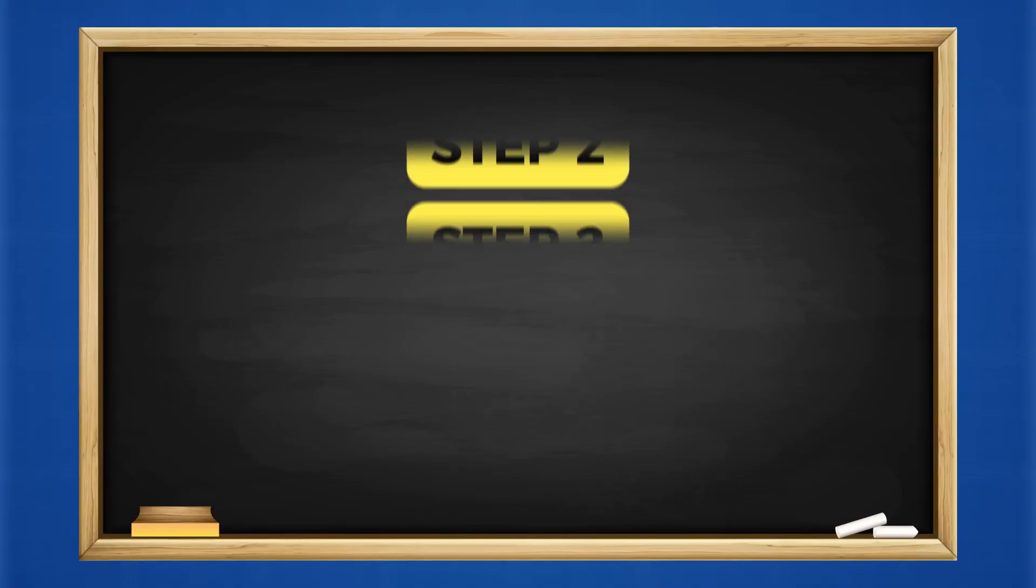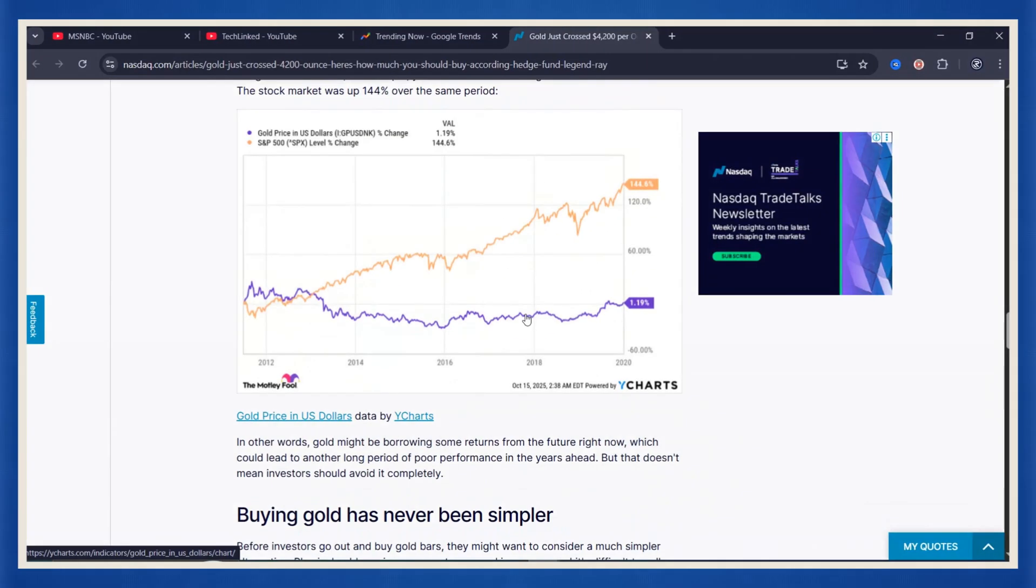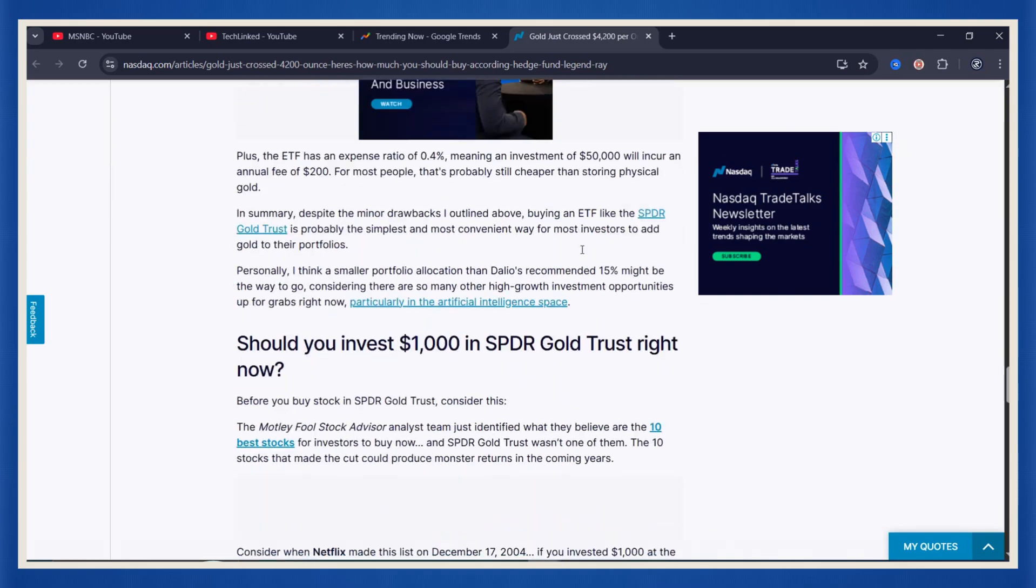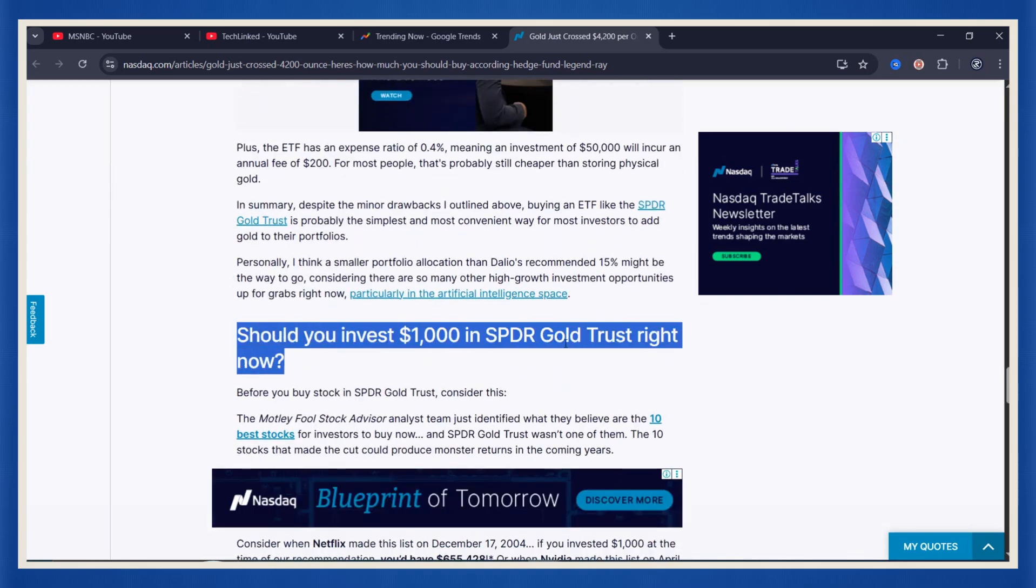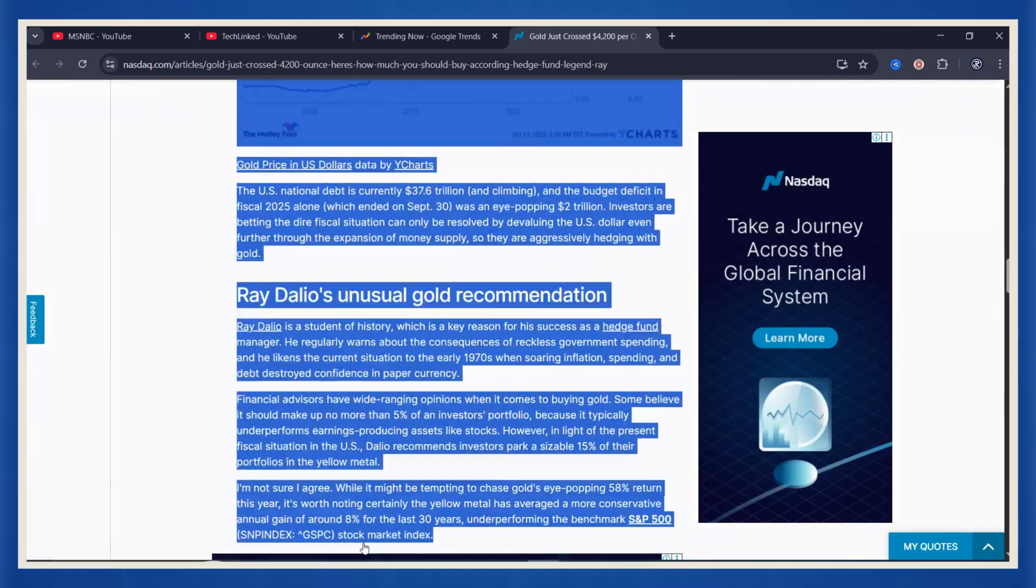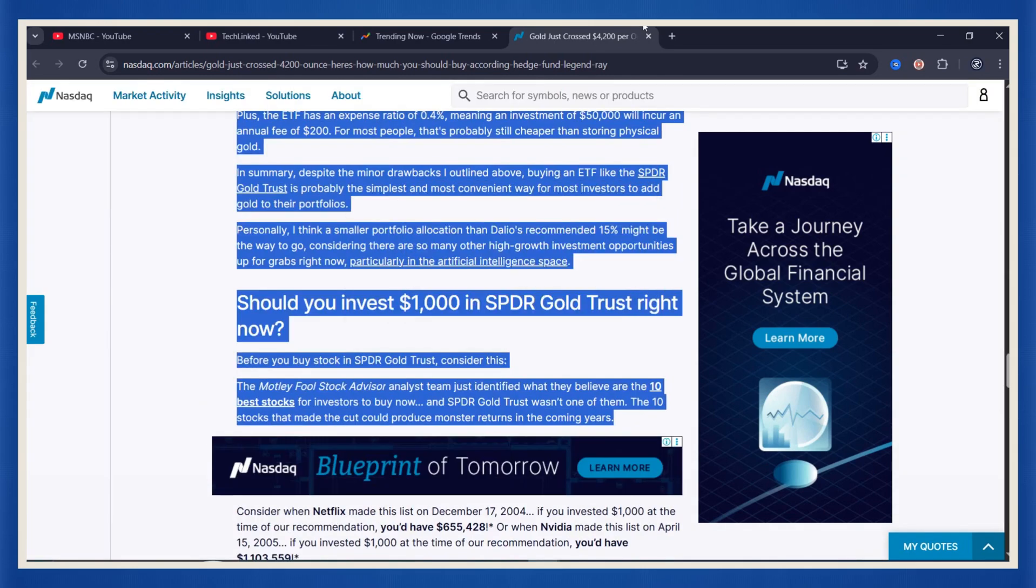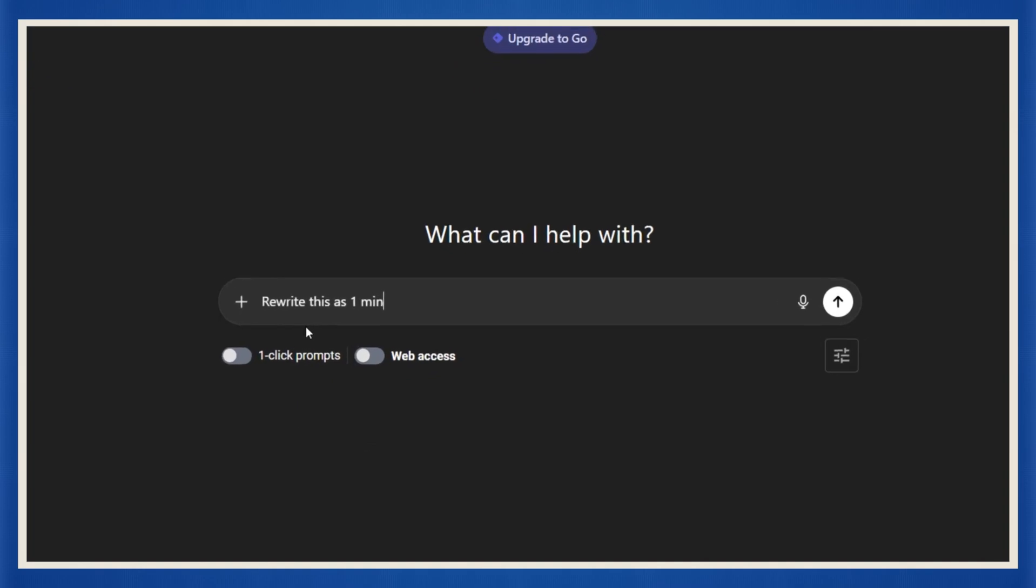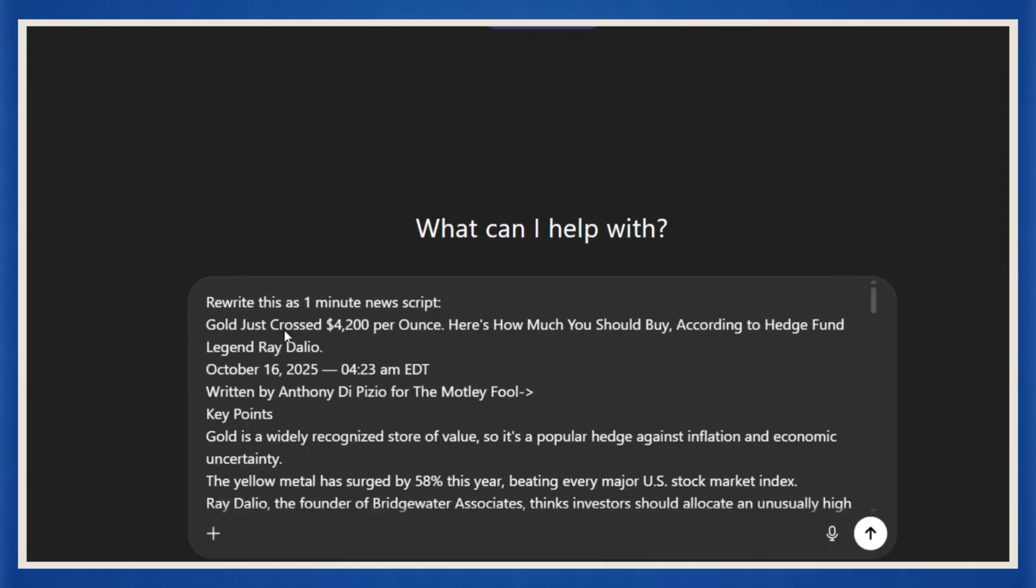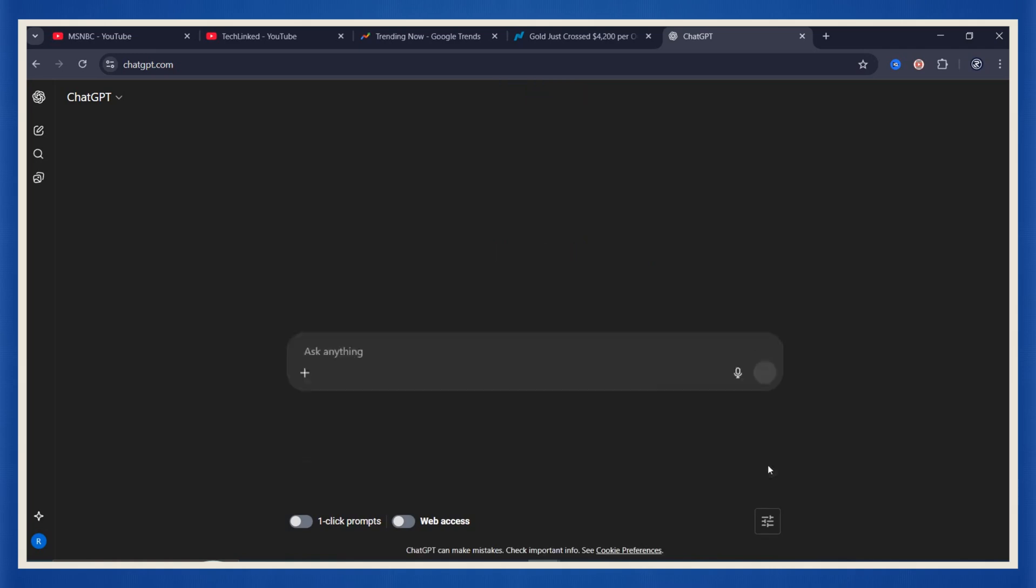Step two. Turning news articles into one-minute scripts. All right. So now that you've got your trending topic, it's time to turn that raw news article into something short, punchy, and ready to record. Here's what I do. I grab the full article from the news source, and I just copy the main content. Then I open up ChatGPT and ask it to rewrite this news as a one-minute YouTube news script. Then paste the entire thing right inside the chat box. Hit enter, and boom.